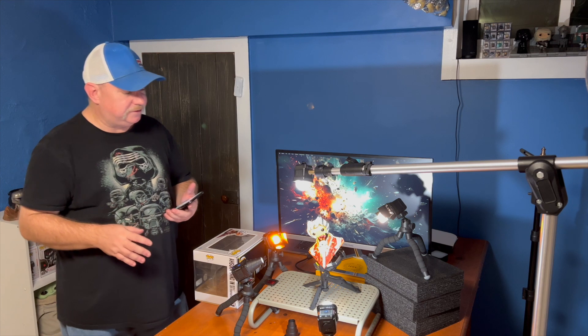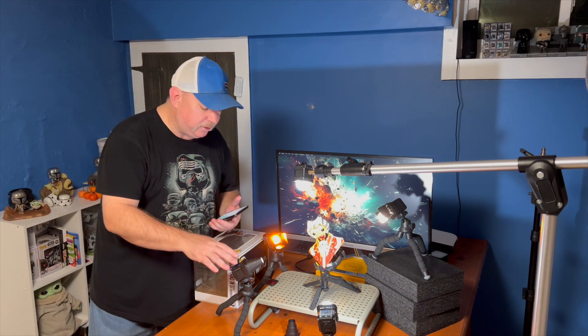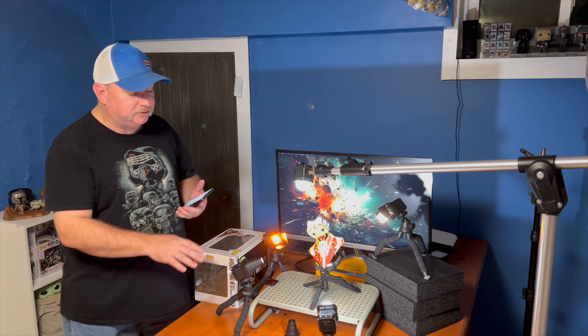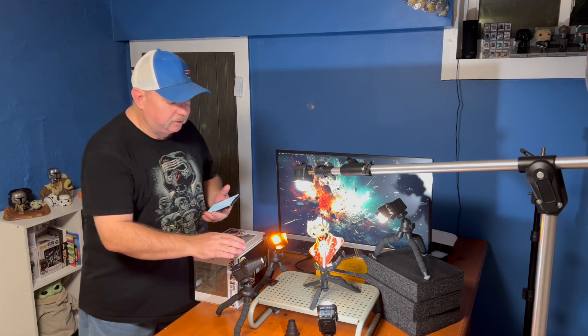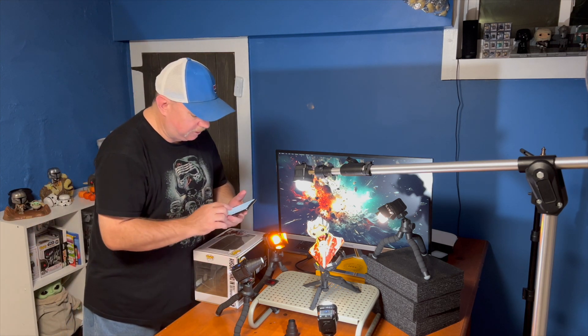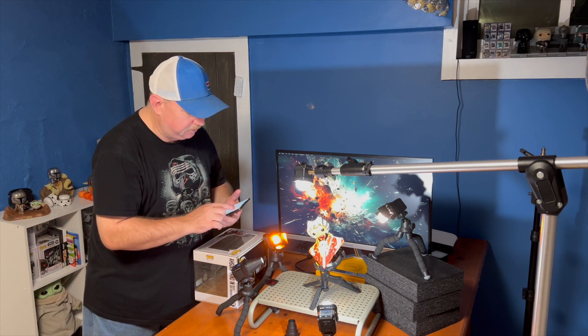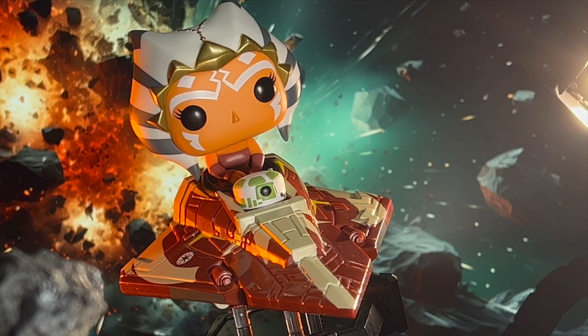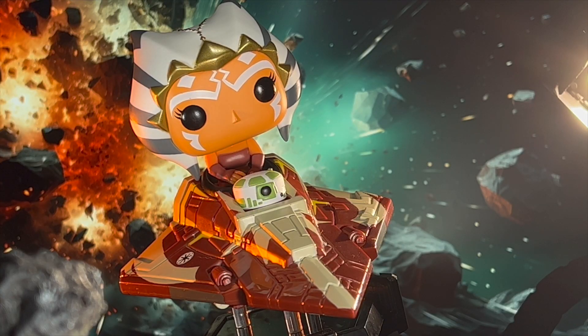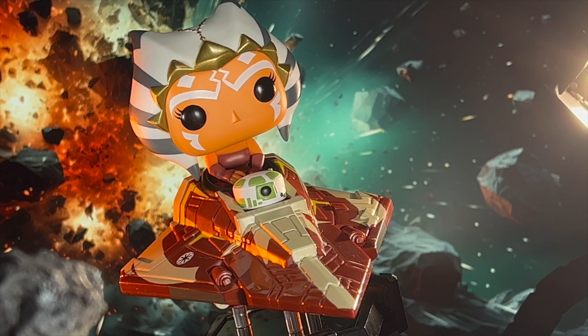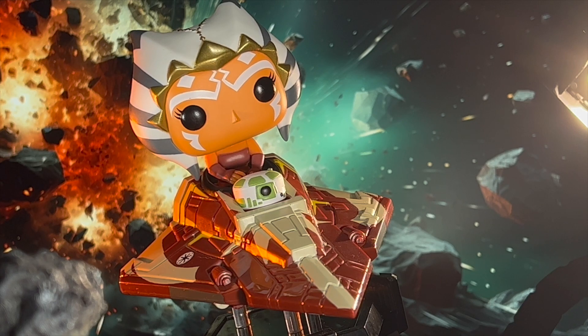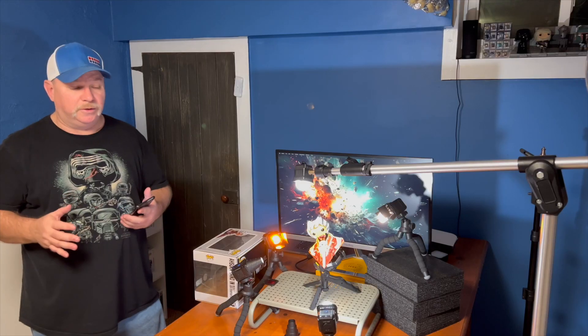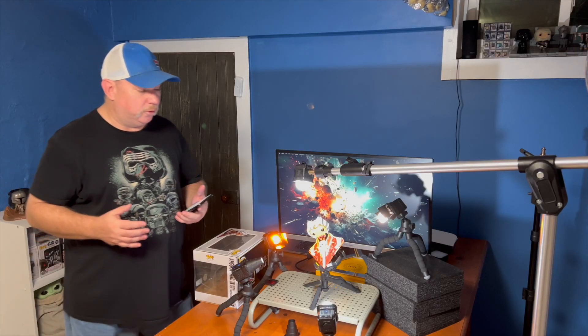And then last but not least, we added our fifth diffuse on a snoot coming across and it's really filling in this left side of Ahsoka, just giving a little feel, a little pop, hits the side of the droid and the side of the Starfighter as well to give a little more.